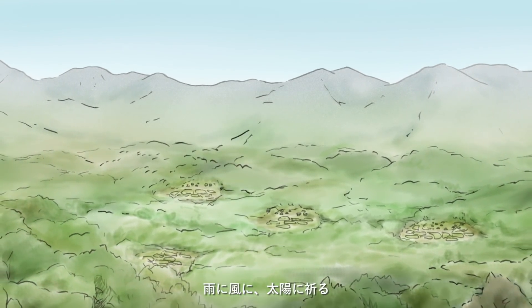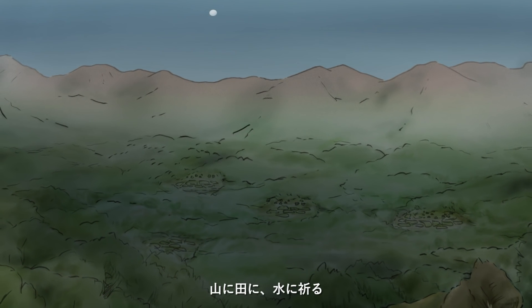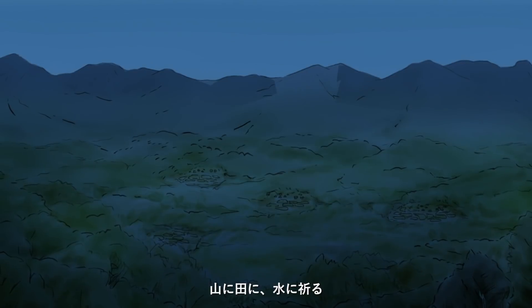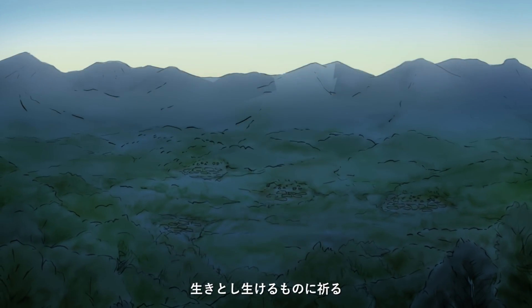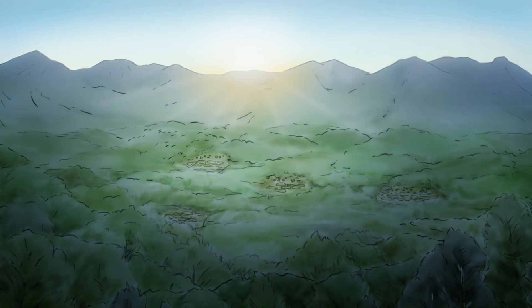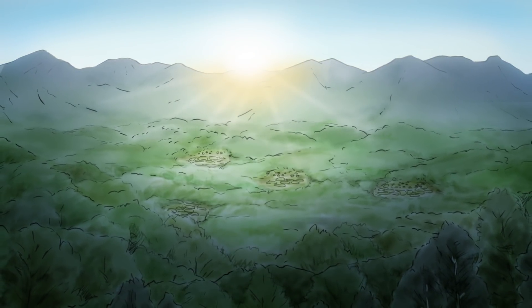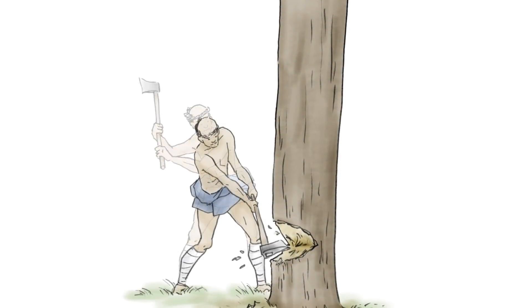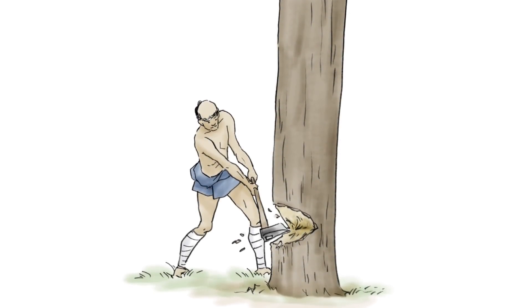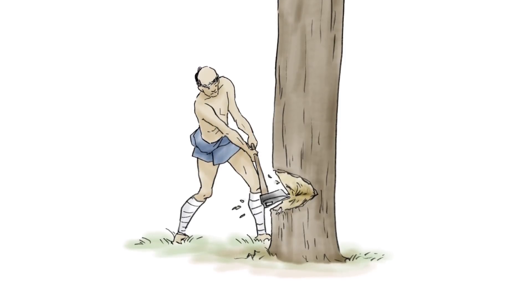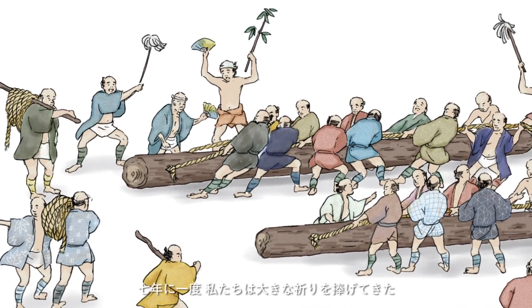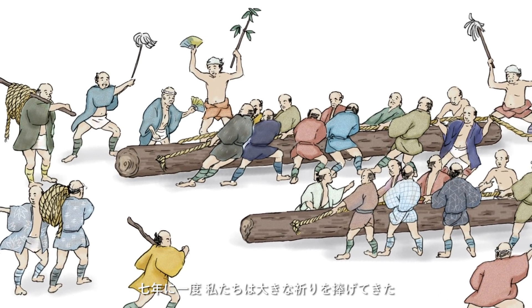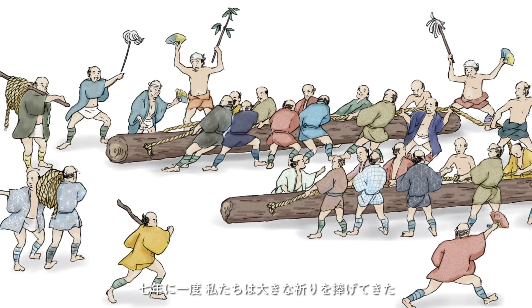暮らすこと、生きること、祈りは私たちと共にあった。雨に風に太陽に祈る、山に谷、水に祈る、生きとし生けるものに祈る。七年に一度、私たちは大きな祈りを捧げてきた。